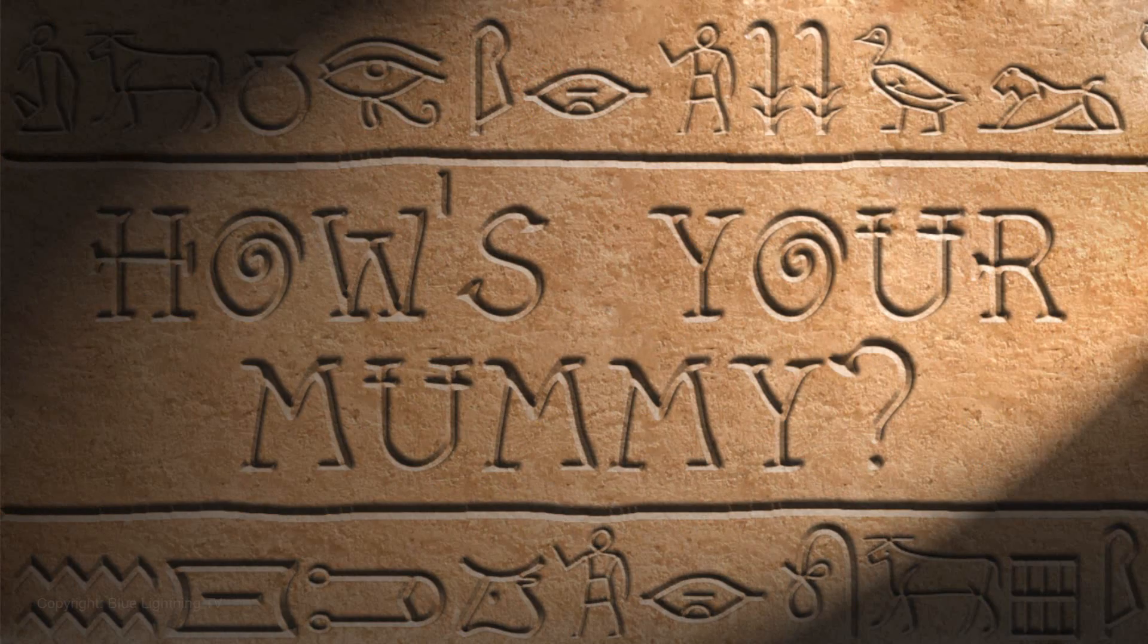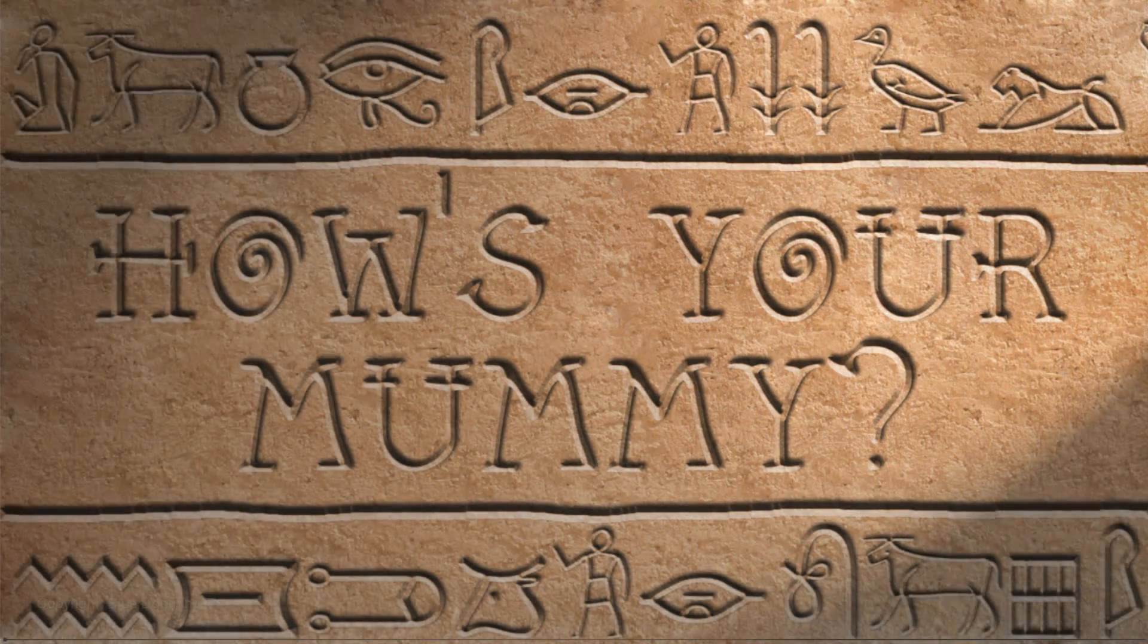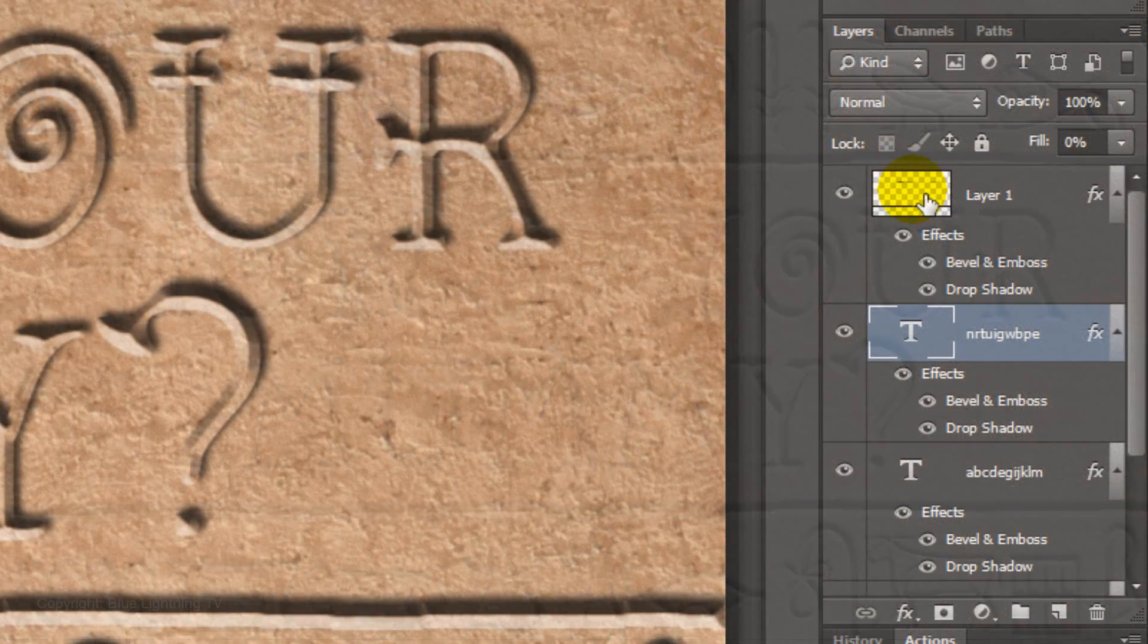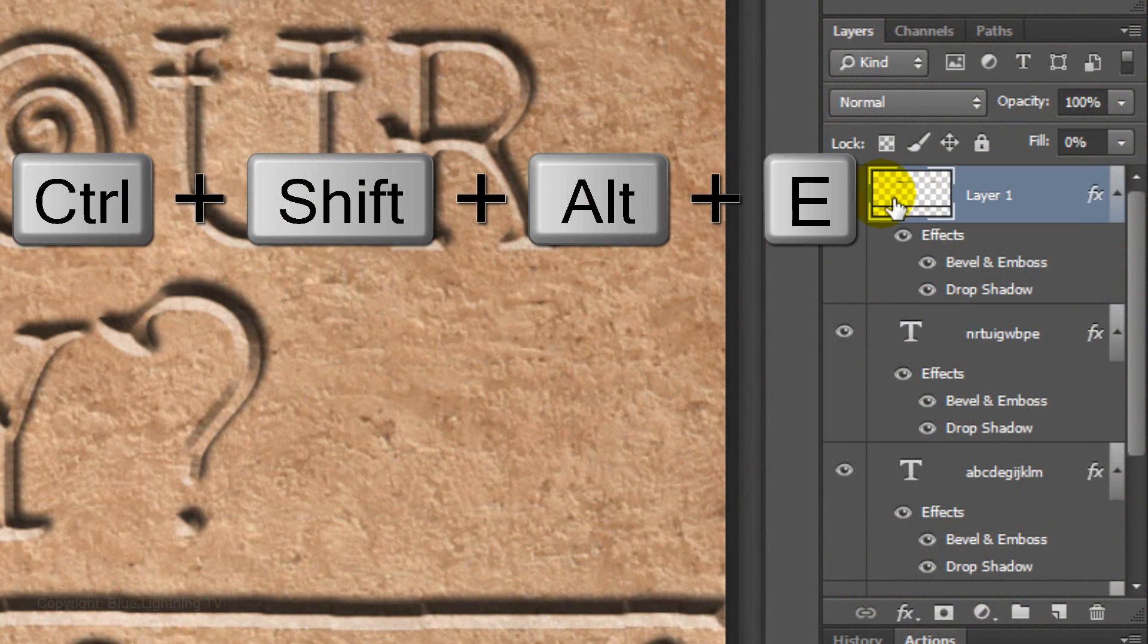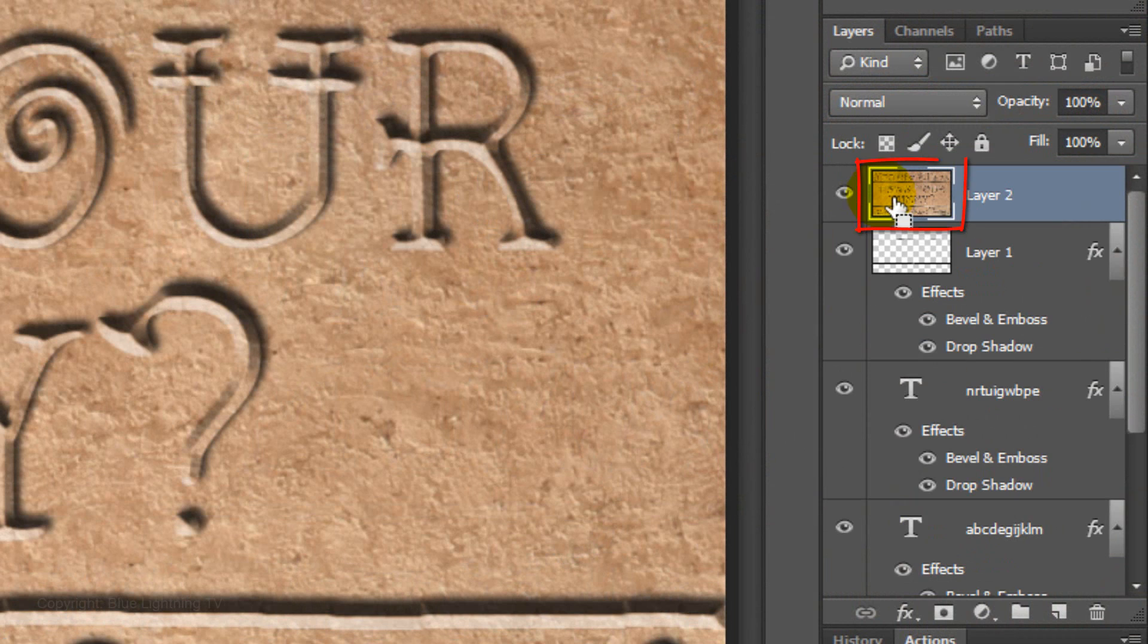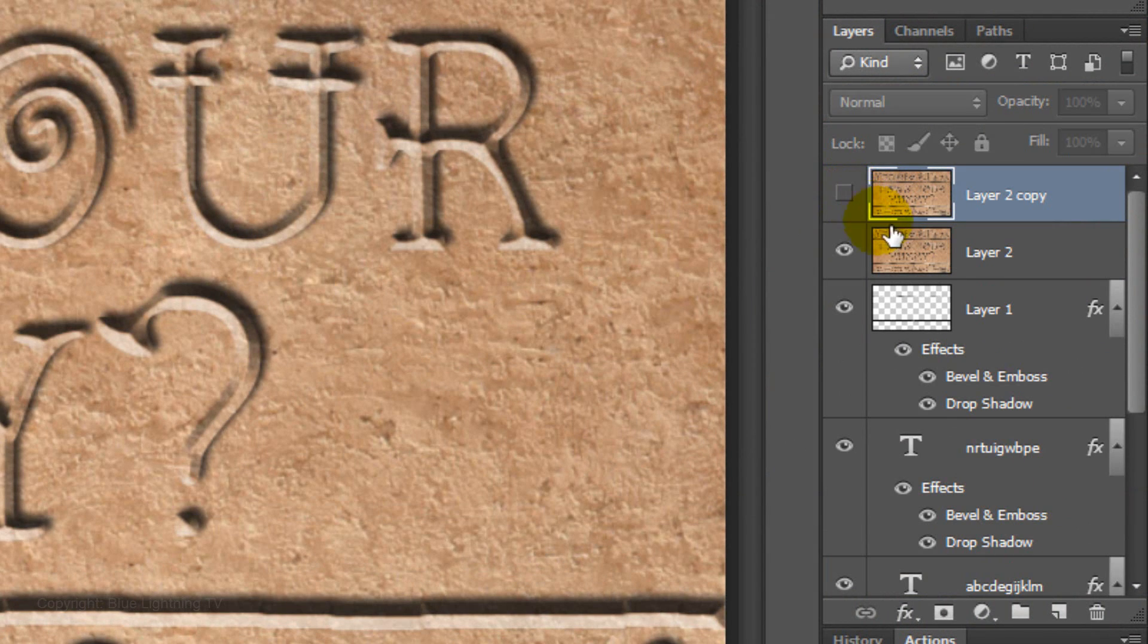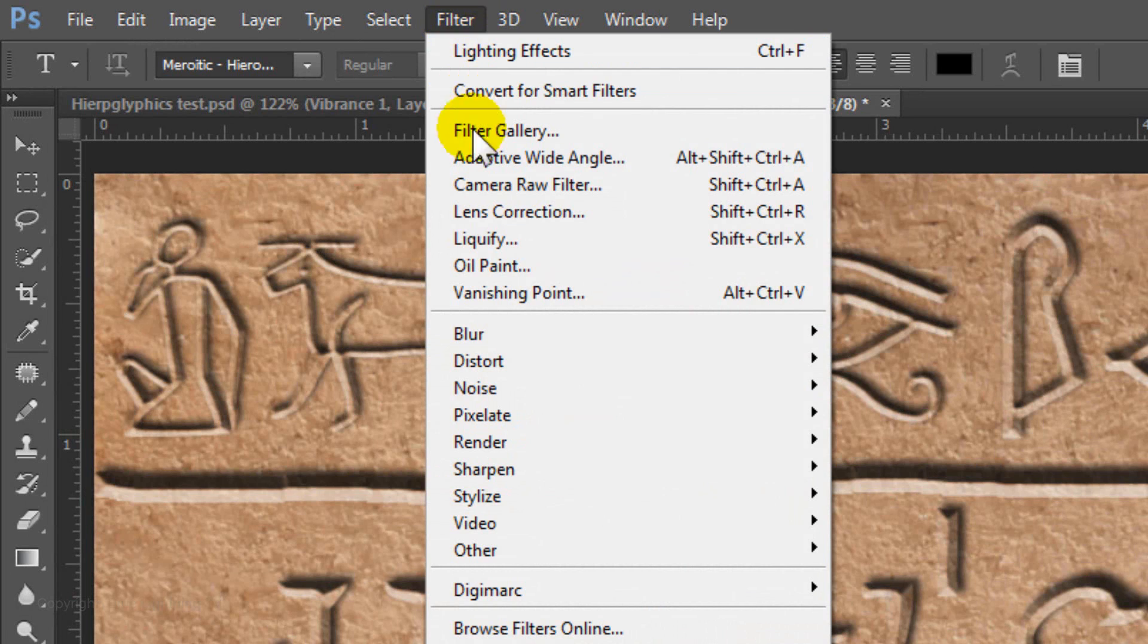We're ready to create the lighting, but first, we need to make a composite snapshot of the image. Make the top layer active and press Ctrl, Shift, Alt, E on Windows or Cmd, Shift, Option, E on a Mac. Make a copy of it by pressing Ctrl or Cmd-J. Hide the copy and make the original active. Go to Filter, Render and Lighting Effects.